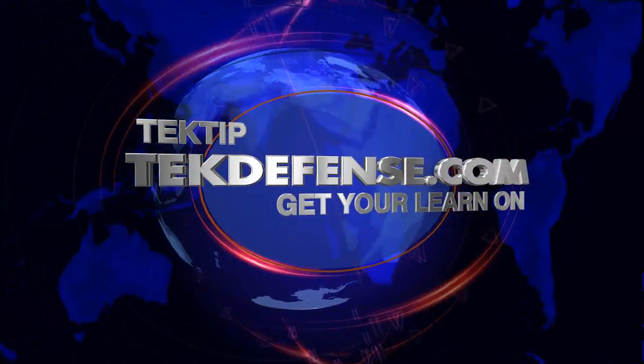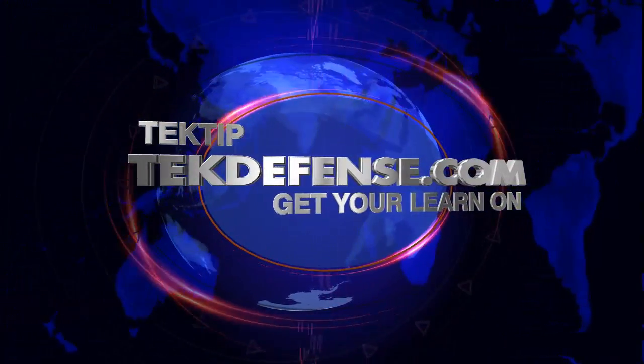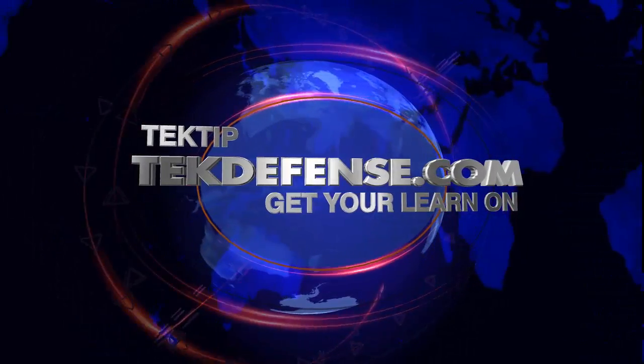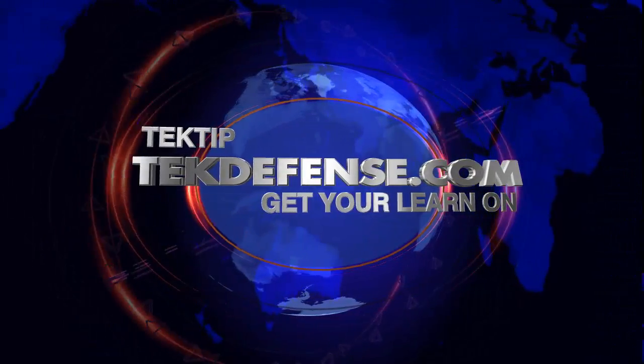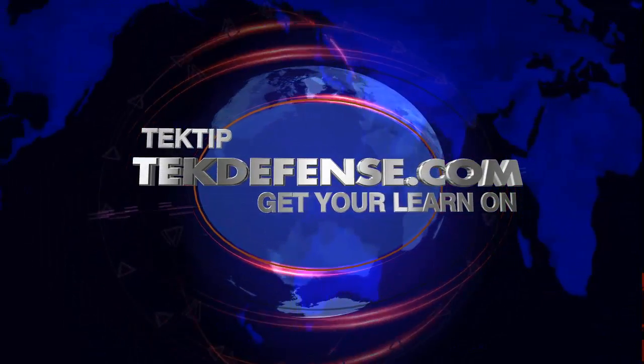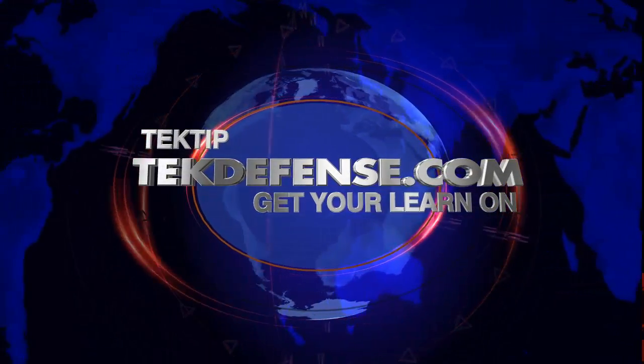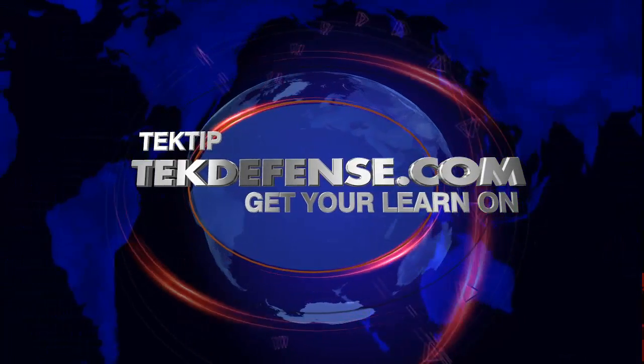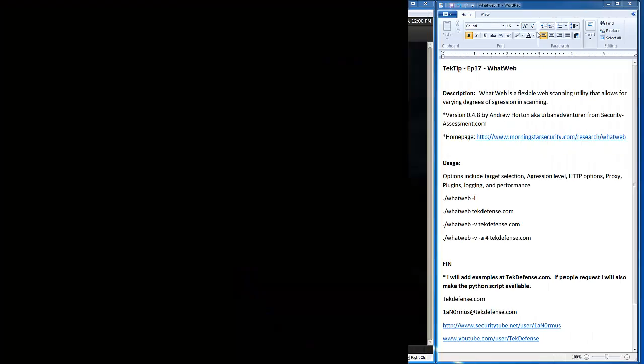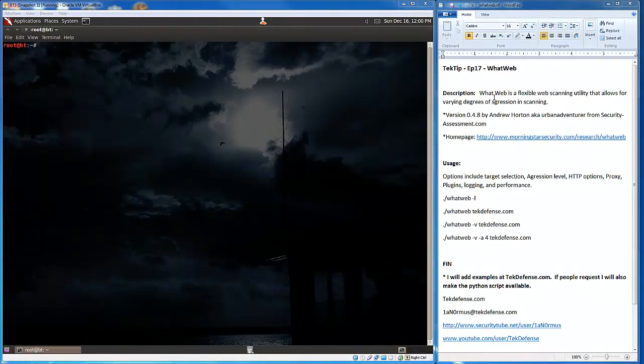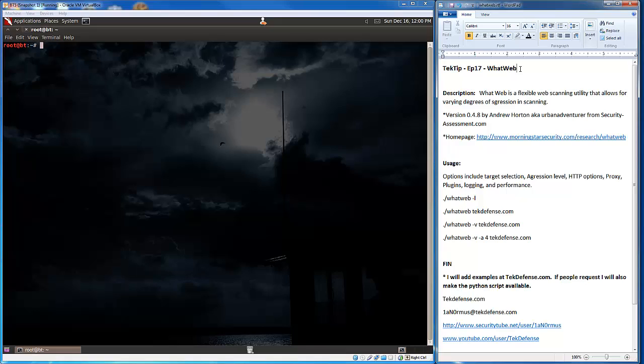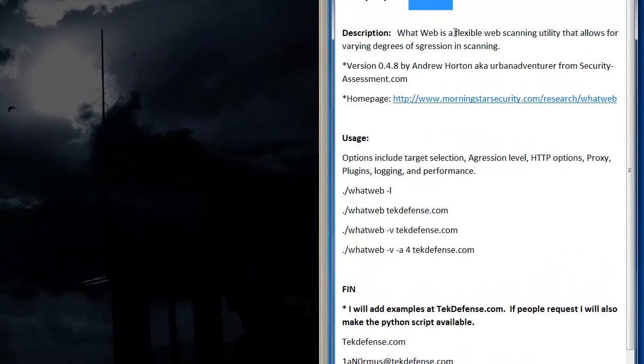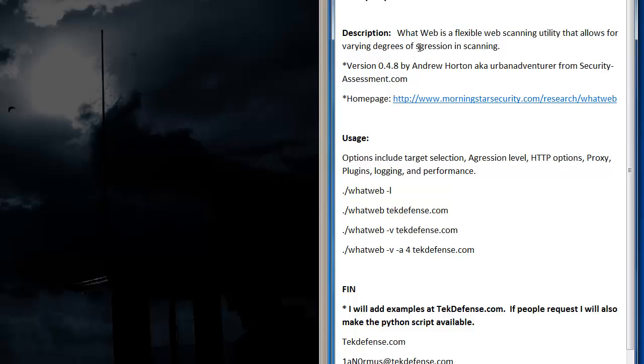Hello everyone, this is Ian Ormus with TechDefense and today on Tech Tip episode 17 we're going to talk about WhatWeb, the web application scanner. Alright everyone, so as I said in the intro, today we're going to talk about WhatWeb. WhatWeb is a nice little web scanning utility, it's very flexible, that's why I like it so much, and it allows for various degrees of aggression while scanning.